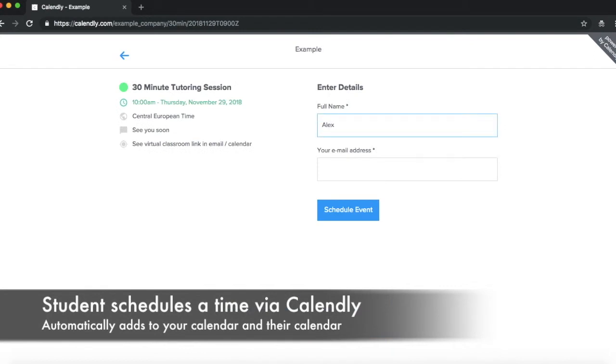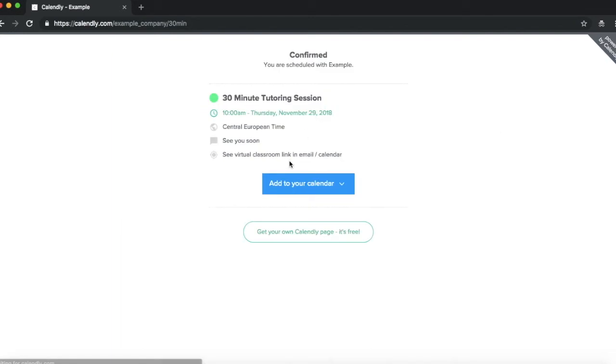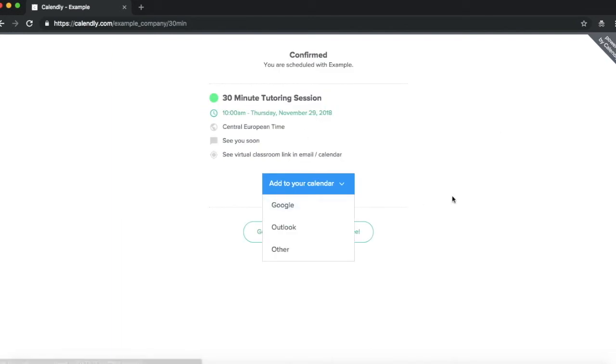They'll put in their full name and their email address. They'll schedule the event and they can add it to their calendar. It's really that easy.